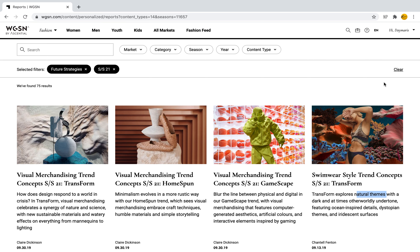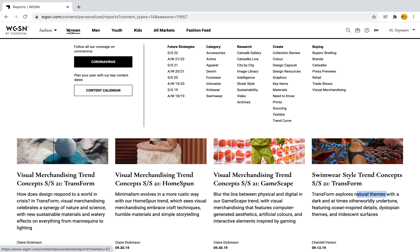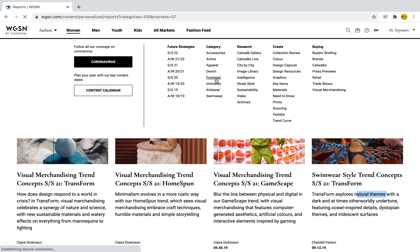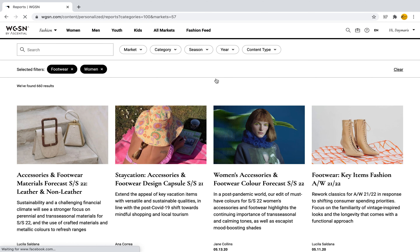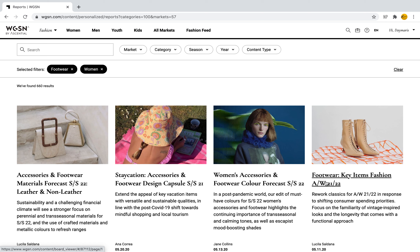Let's say we wanted to go back to women and look for a particular category — for example, footwear. So we want to look for trend reports on women's footwear, where we have different things to look at. Here are different reports: we can see them for autumn/winter, here are some key fashion items in footwear, and also for spring/summer. So we definitely see that all of these forecasting reports give us an insight into what's to come.